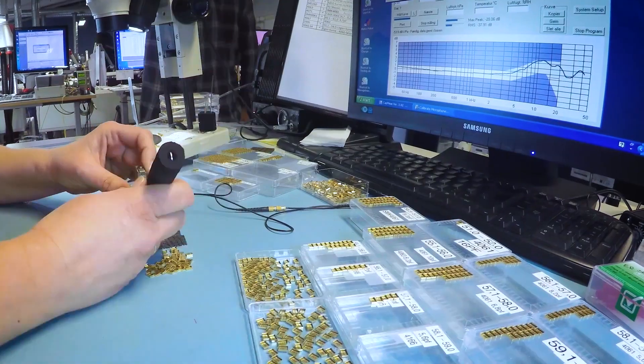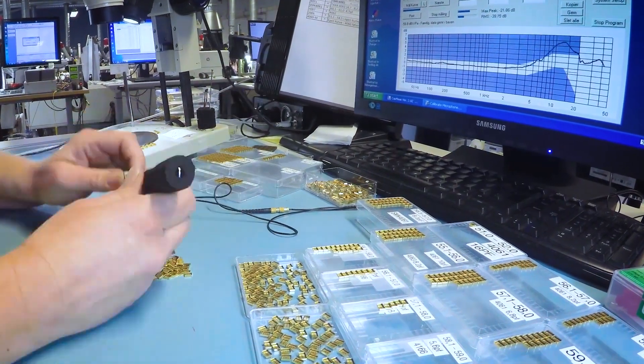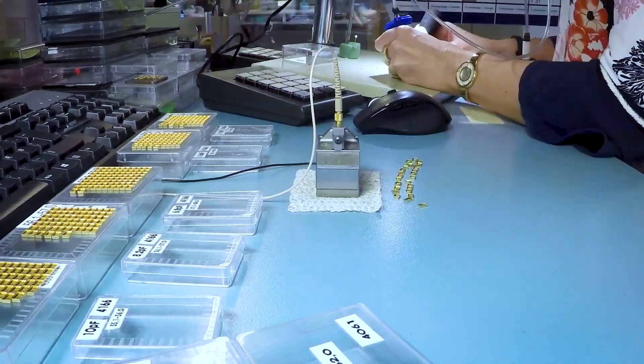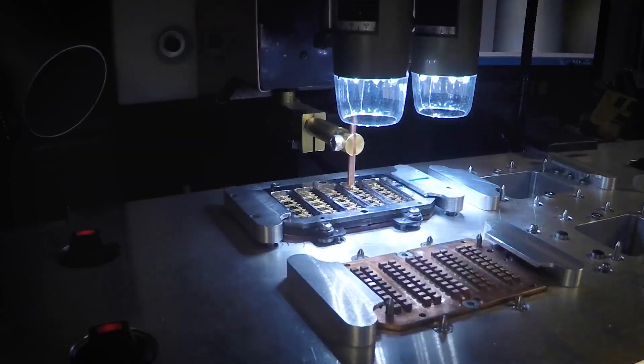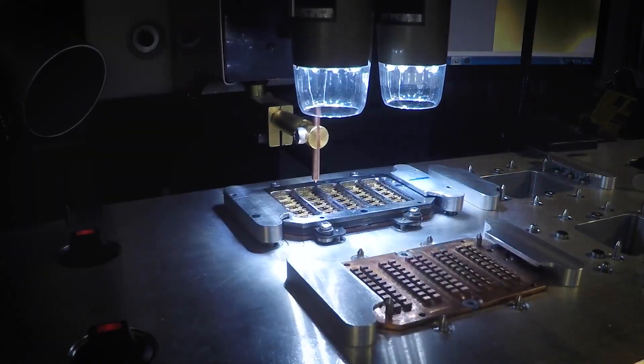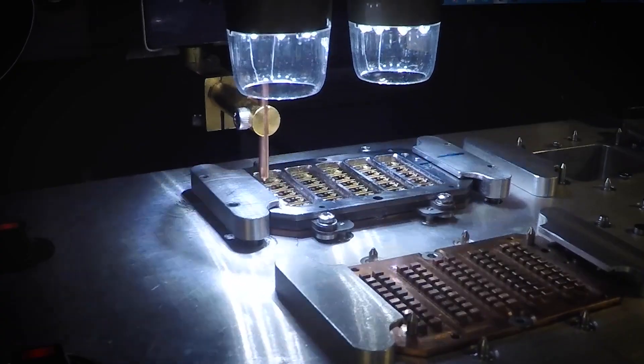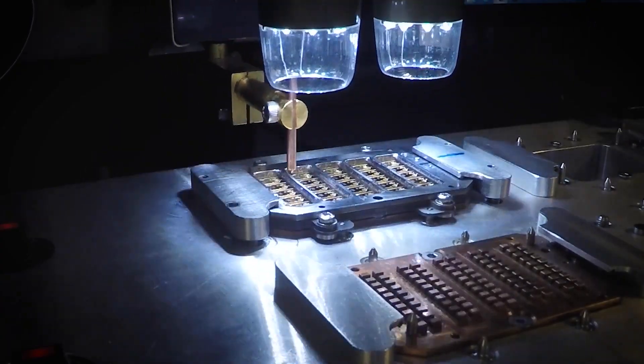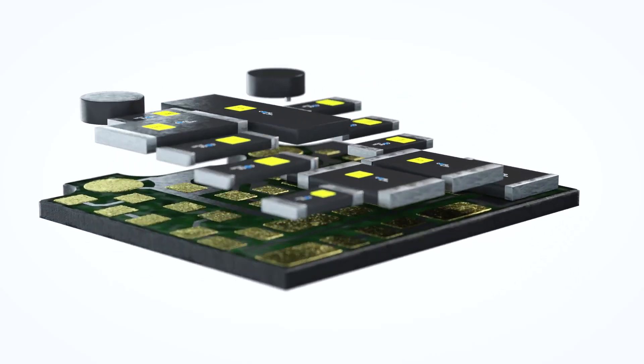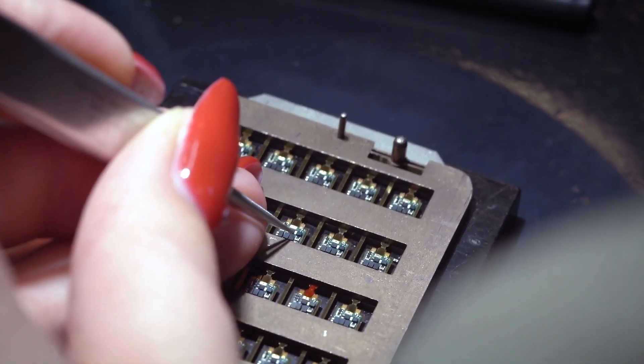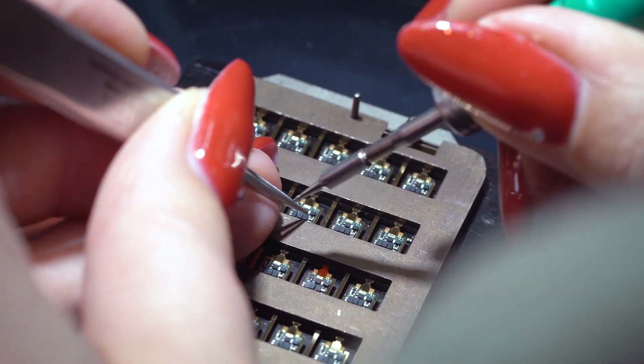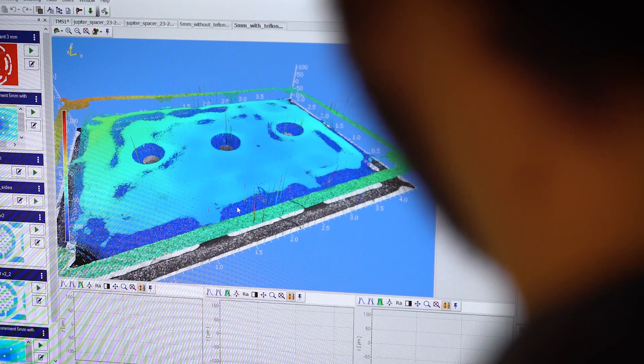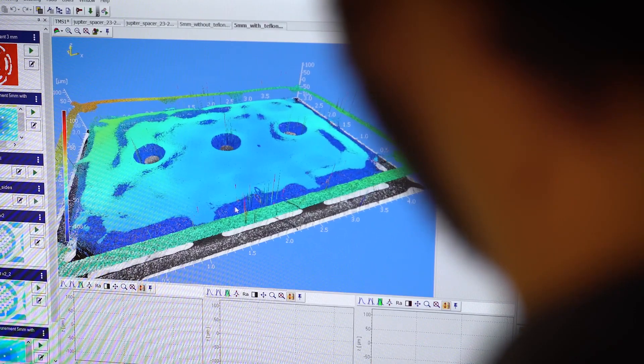The frequency response of each capsule is measured and tuned several times to ensure that the user always gets an accurate and consistent product. We tune each preamp specifically to match a single capsule to ensure it performs within our tight tolerance levels.